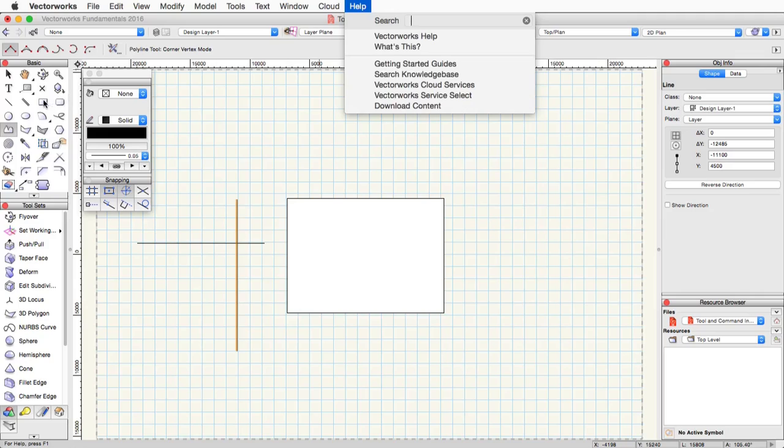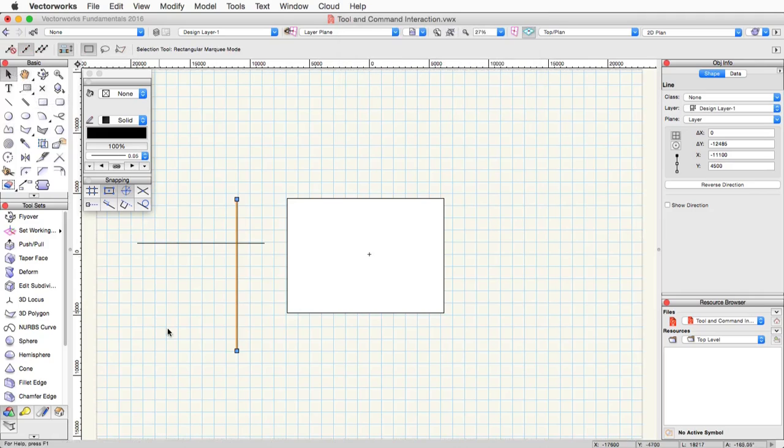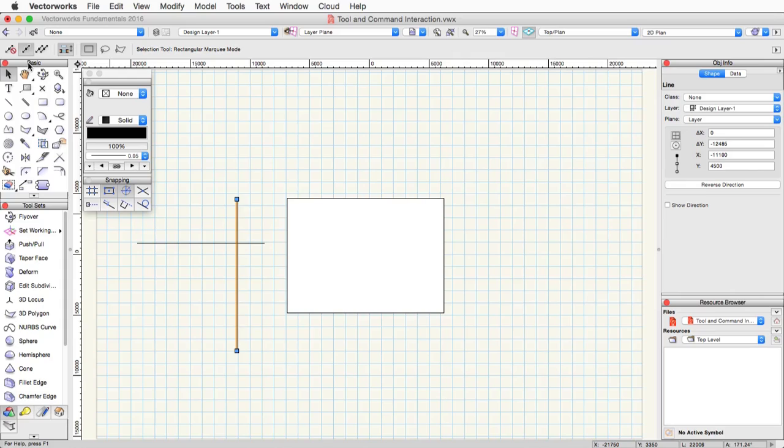As mentioned in a previous video, most tools have modes. You can toggle between these modes by simply left-clicking on the tool mode button in the toolbar. Or you can actually use keyboard shortcuts to toggle through these as well.